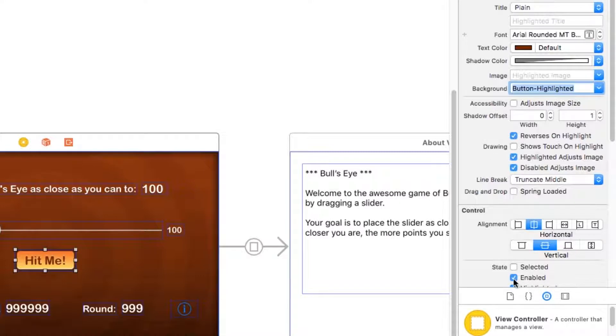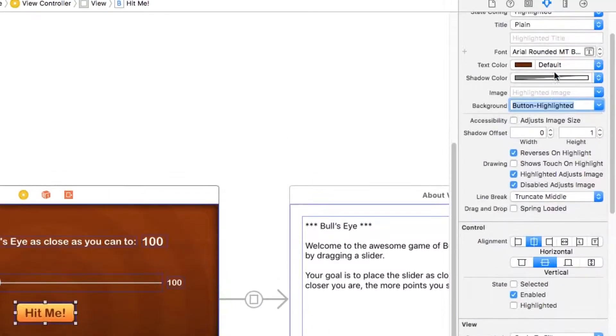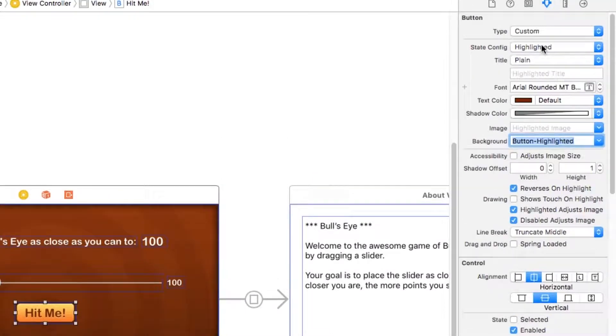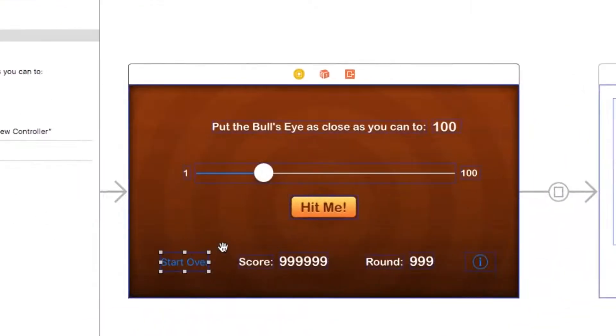All right, so I'm going to switch this back to not show the highlighted state here. And I'm going to go to the top and switch this back to the default state just so I don't forget that I'm in that state.